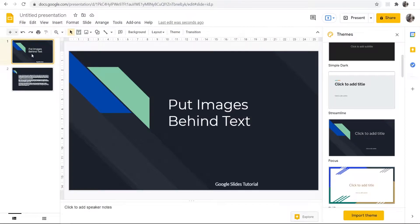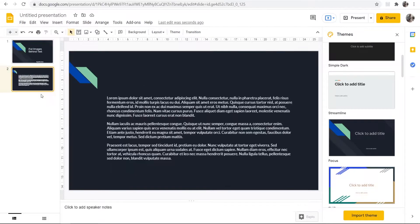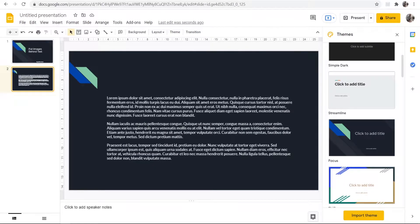In this video I'm going to show you how you can put images behind text on Google Slides. So this is really easy and to demonstrate I'll show you using this text here.